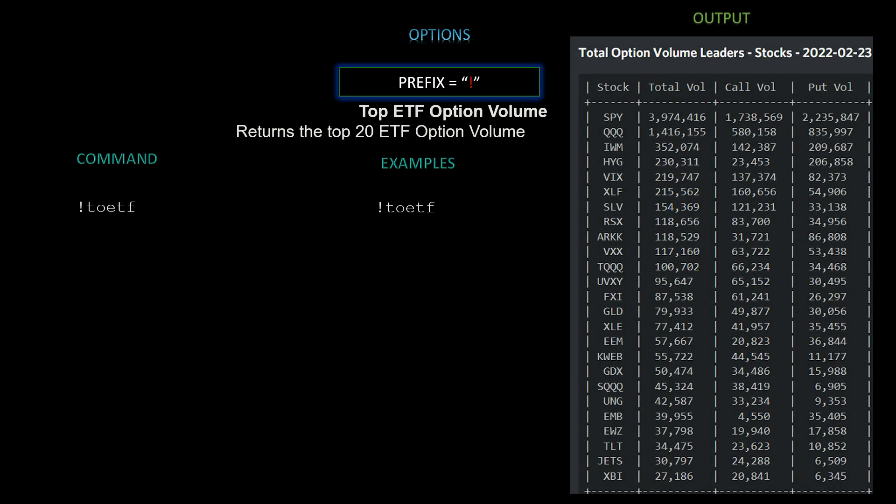Next we have top ETF option volume — returns the top 20 ETF option volume. The command is `!toetf`, and the output is shown here.